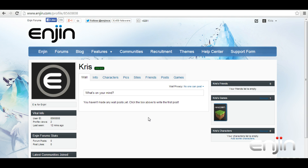Hey, my name is Chris and welcome to this quick video tutorial on how to deactivate your engine profile. Deactivating your profile is easy and will only take a few minutes.